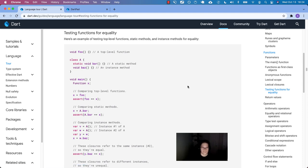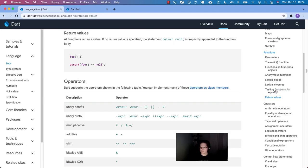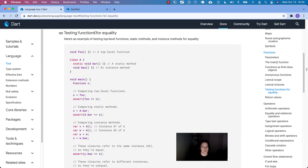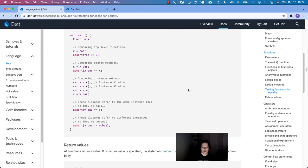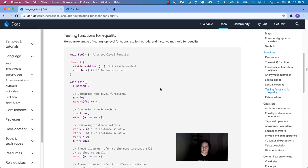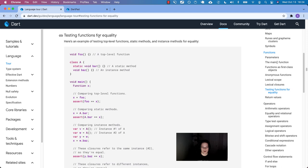Hello, Dart people. We are doing the Dart language tour. We're in the function section, testing functions for equality and maybe return values because it's a really small section. I don't know exactly why this is called out as a thing that we should take note of, that we should remember as being important. They don't really give the reason behind that. So let's just go through it and hopefully we'll learn something along the way when things are equal and when they're not.